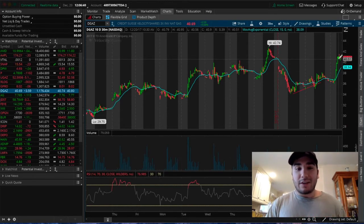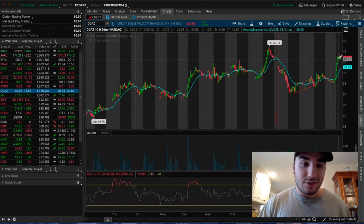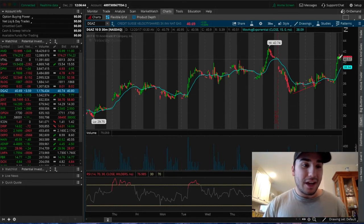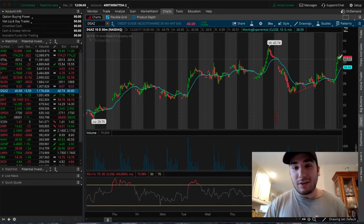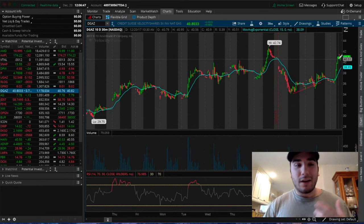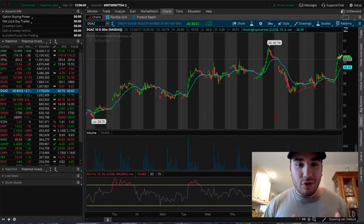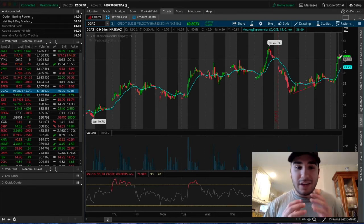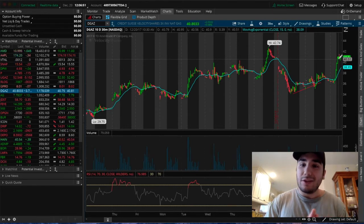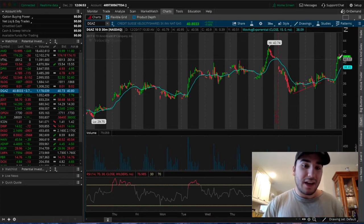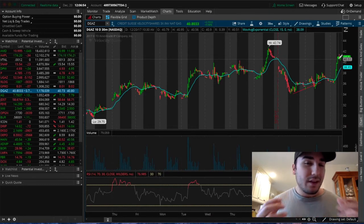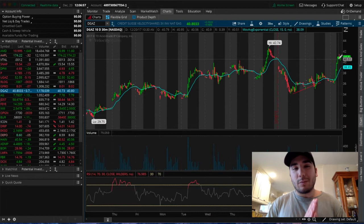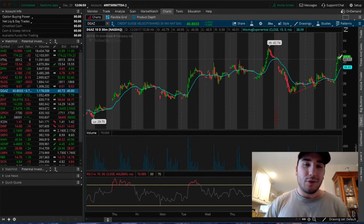As you can see now, DGAS is showing great patterns to trade. UGAZ is getting hammered, and this is opening up great swing trading opportunities for DGAS. Definitely stay on the lookout for this particular ETF. It's been playing very well over the past month.